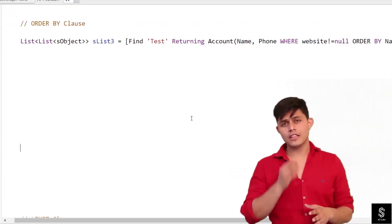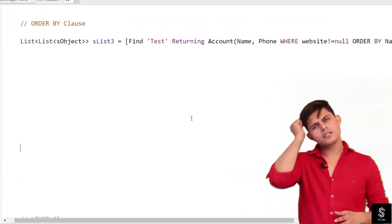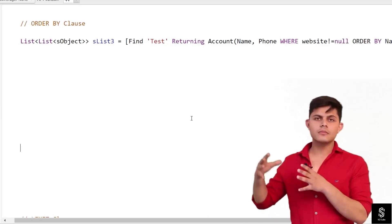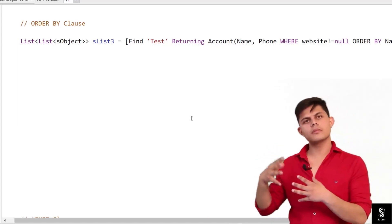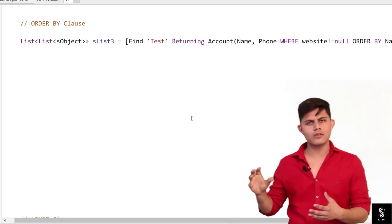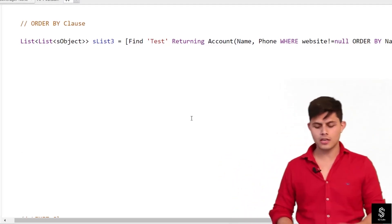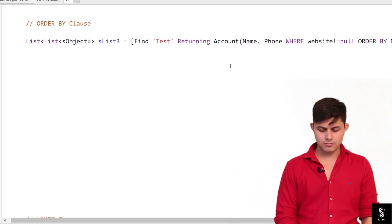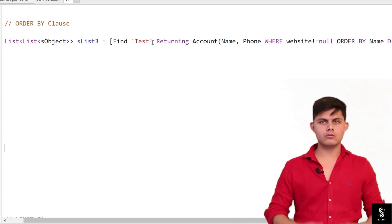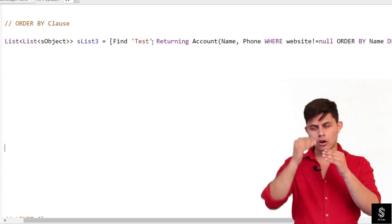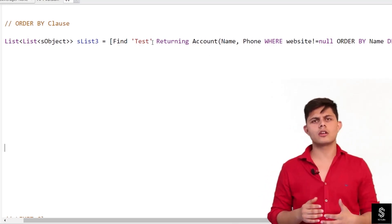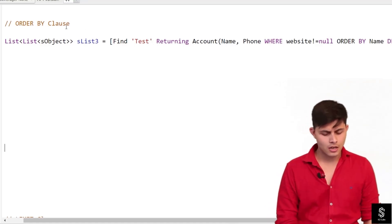The next clause that we have with SOSL queries is ORDER BY. ORDER BY in SOSL queries works exactly similar to the ORDER BY we use in SOQL queries — you can use it to get the result in a particular order, ascending or descending, whatever you want.